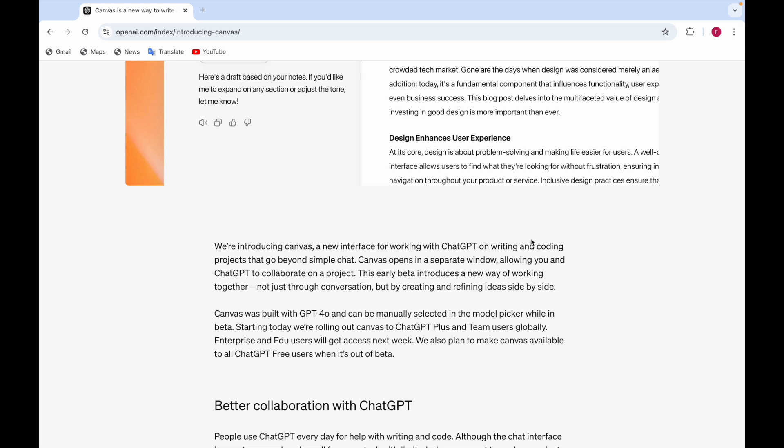Canvas is actually a new interface which is working with ChatGPT on writing and coding projects that go beyond simple text or chat. Canvas opens in a new window like a separate window which allows you and ChatGPT to collaborate on a project.